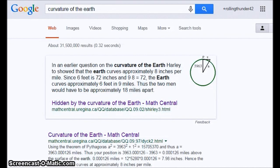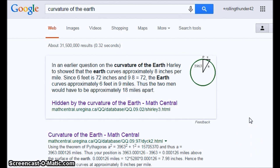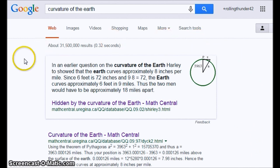Hello, I thought I'd show you what you get if you Google 'curvature of the earth.' Mostly disinfo and misleading info on the first two pages of your Google search, including this very first one right here. In an earlier question on the curvature of the earth, Harley showed that the earth curves approximately 8 inches per mile.